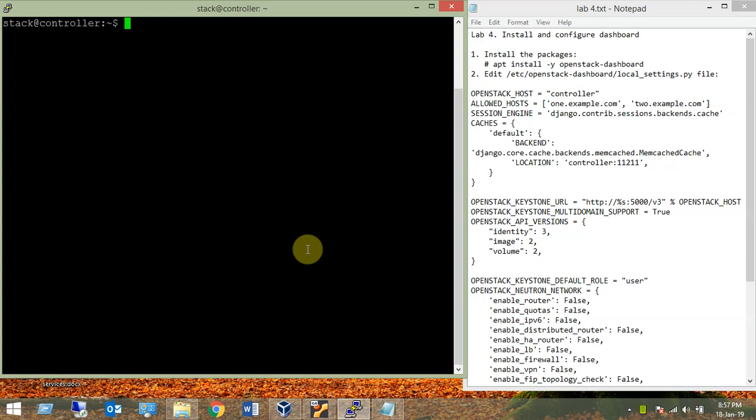Hello friends, welcome to Lab 4: Install and Configure Dashboard. We are working on the controller, logged in as user 'stack'. To install software we need to switch to the user root, so: sudo su -